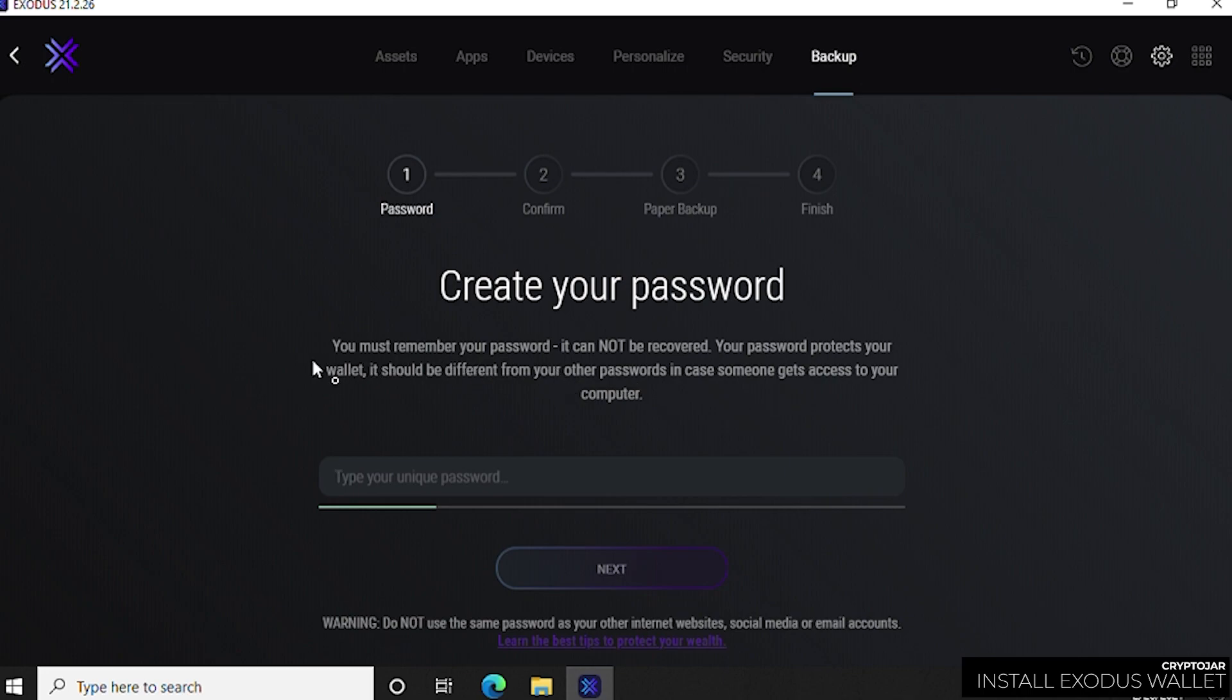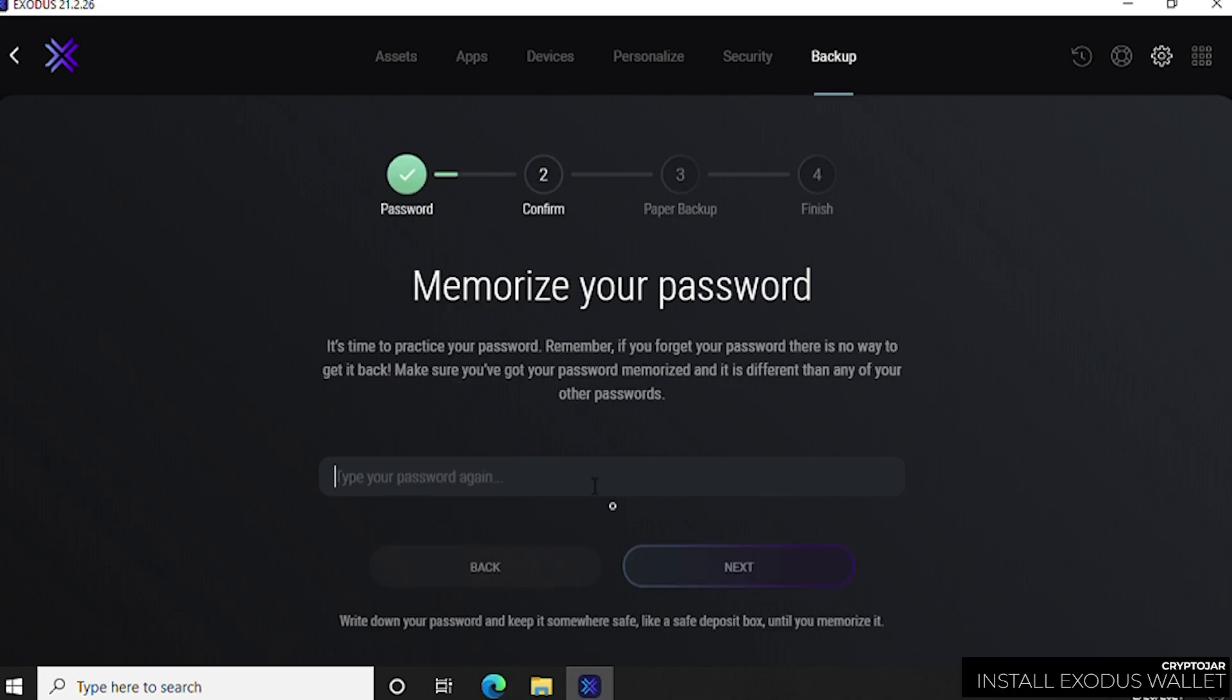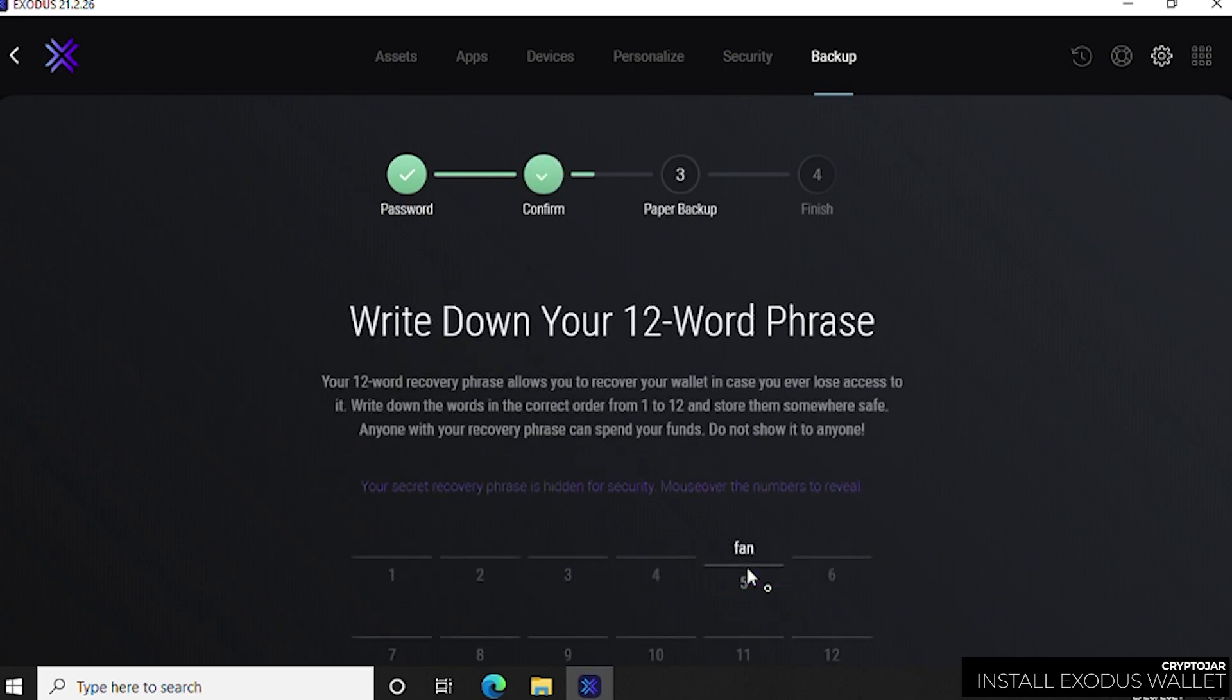Now you're prompted to type in a password. You've got to make sure that this password is alphanumeric: numbers, letters, characters, a whole bunch of stuff, maybe 10 or more digits long to make sure it's nice and secure. You're going to put that password in here and then click on next.